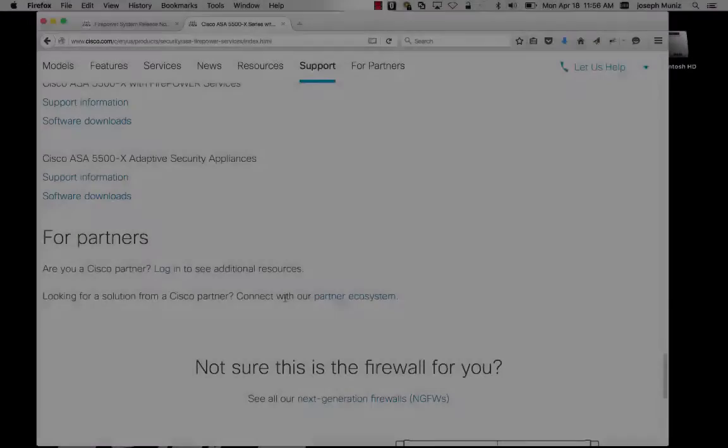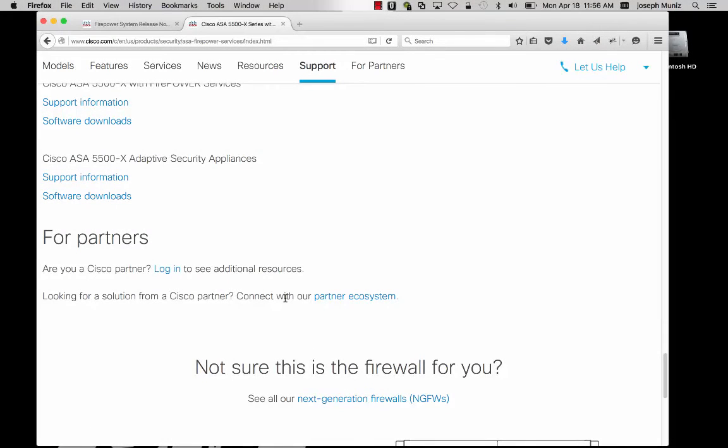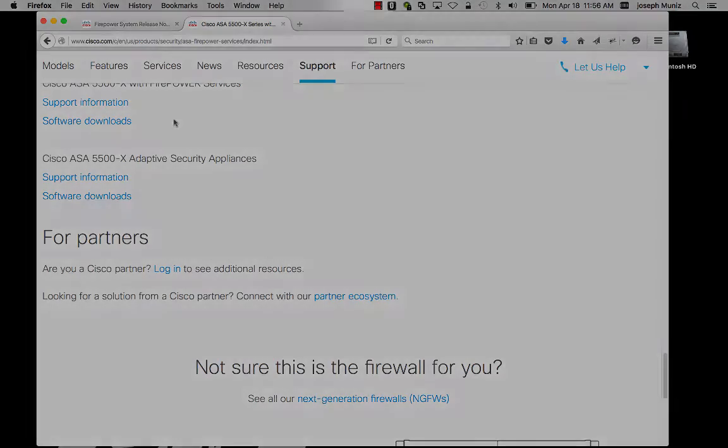You will need to download the Firepower and ASA software from the ASA Firepower website.